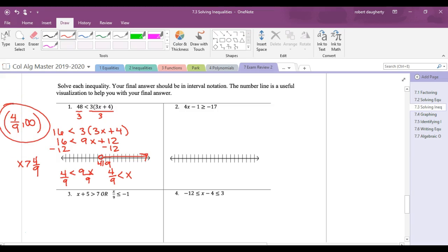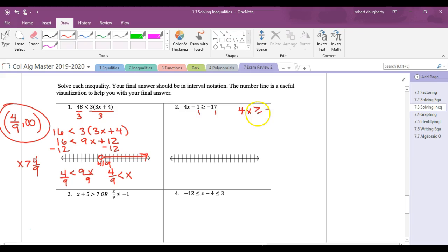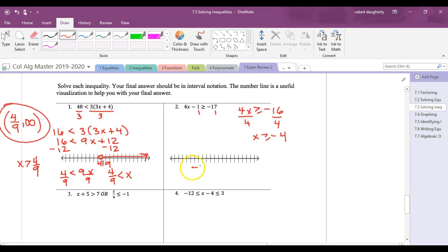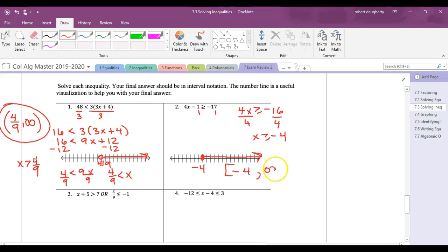Practice problem: 4x - 1 ≥ -17. Add 1 to both sides: 4x ≥ -16. Divide both sides by 4: x ≥ -4. On a number line, this looks like a closed circle at -4 shading to the right. The interval is [-4, ∞).